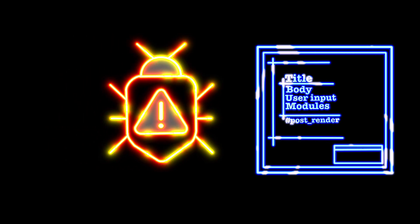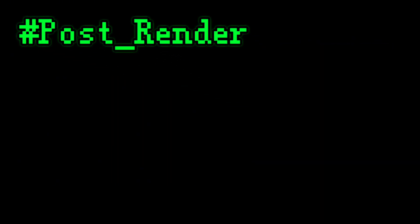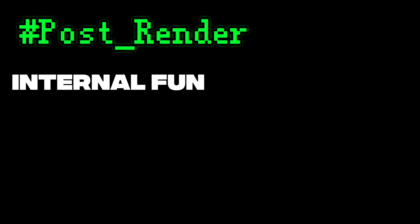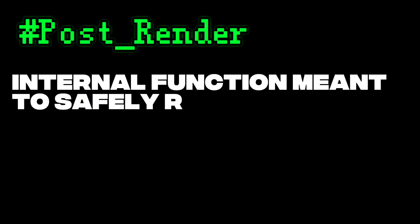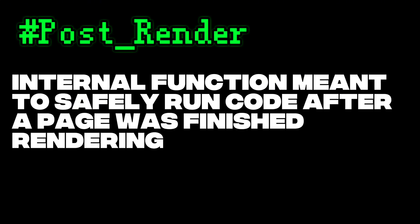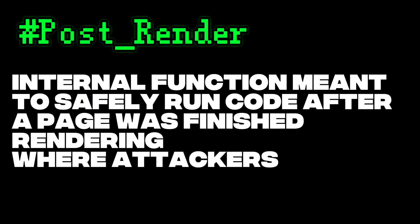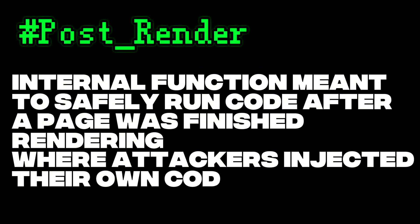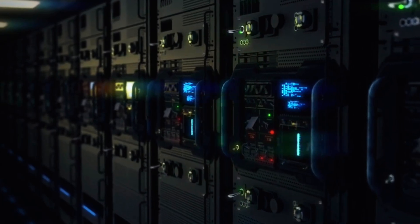Then the request. One crafted HTTP payload, targeting Drupal's internal render system. This is when post_render came in. That internal function meant to safely run code after a page was finished rendering, where attackers injected their own code. Those dangerous PHP functions. And just like that, the server executed the command.